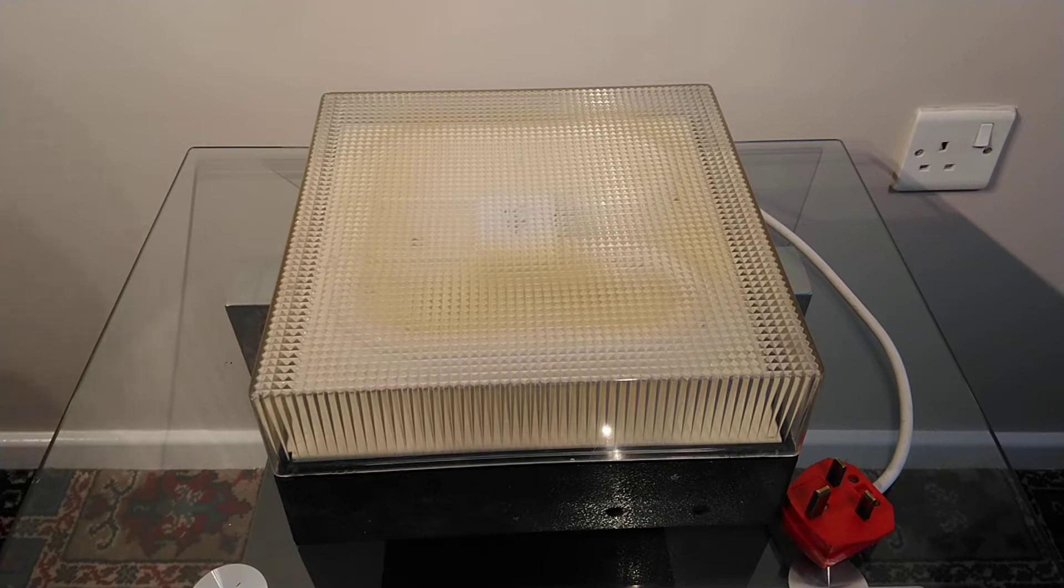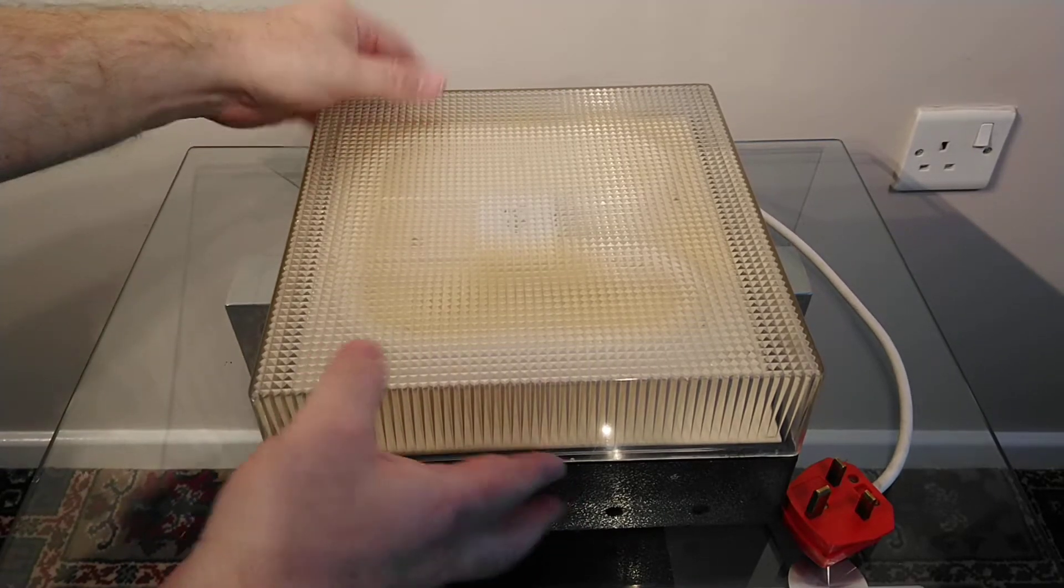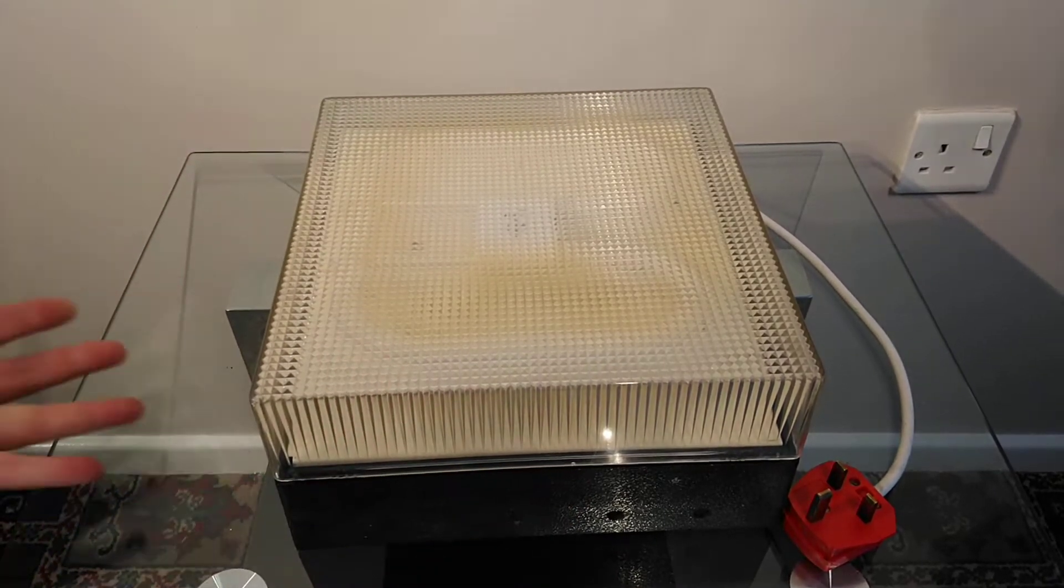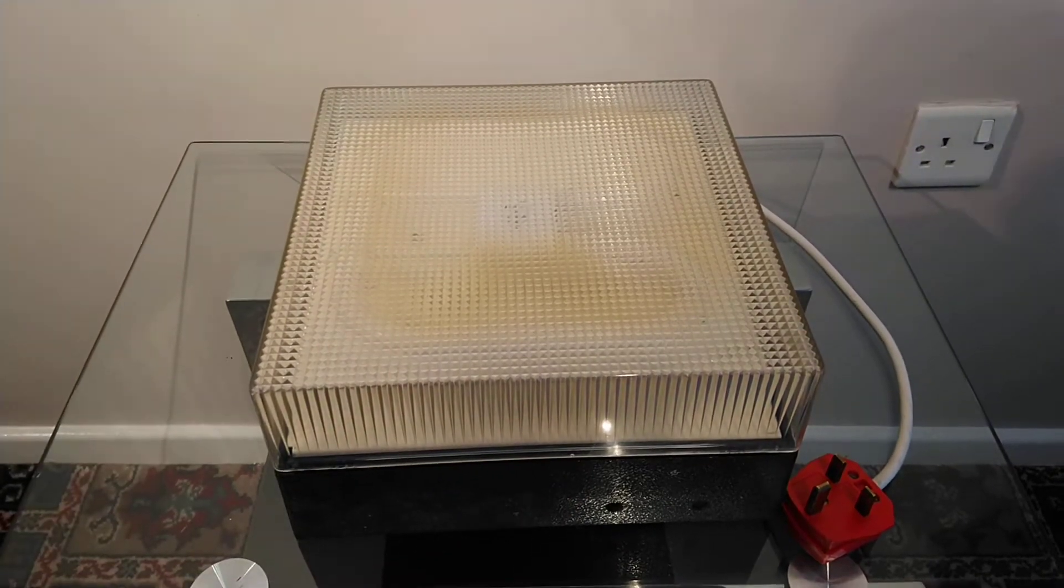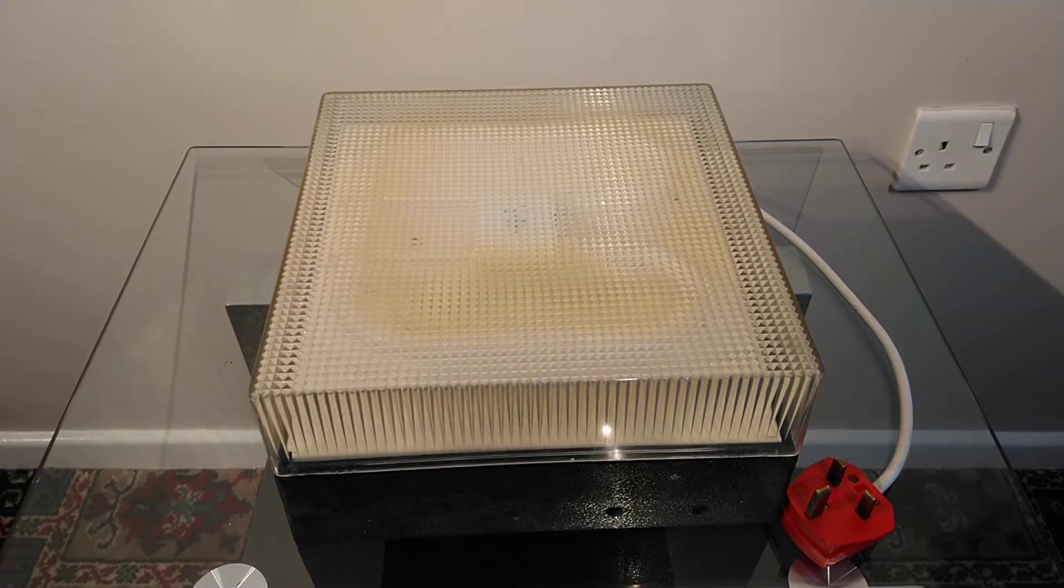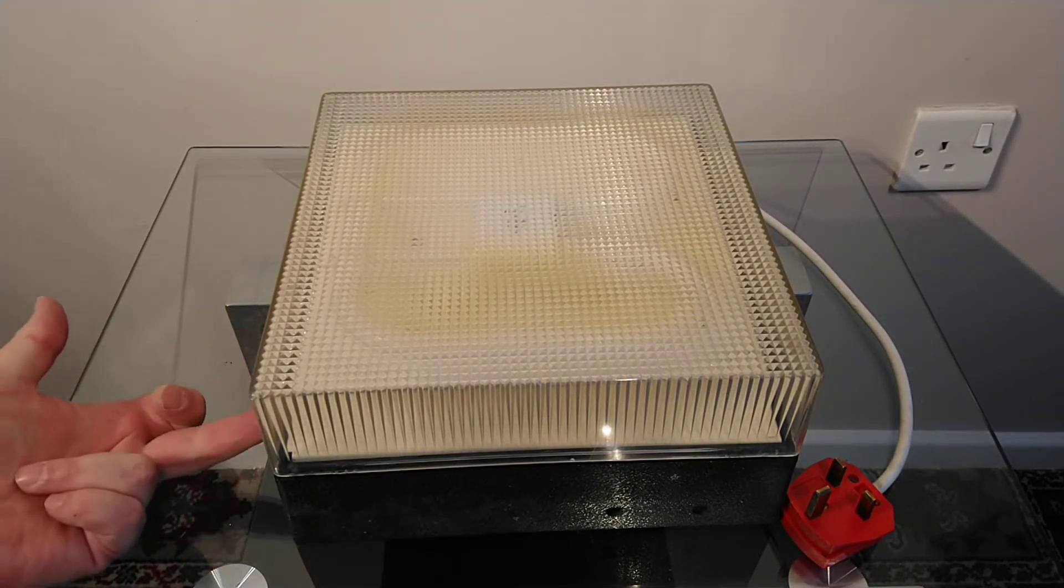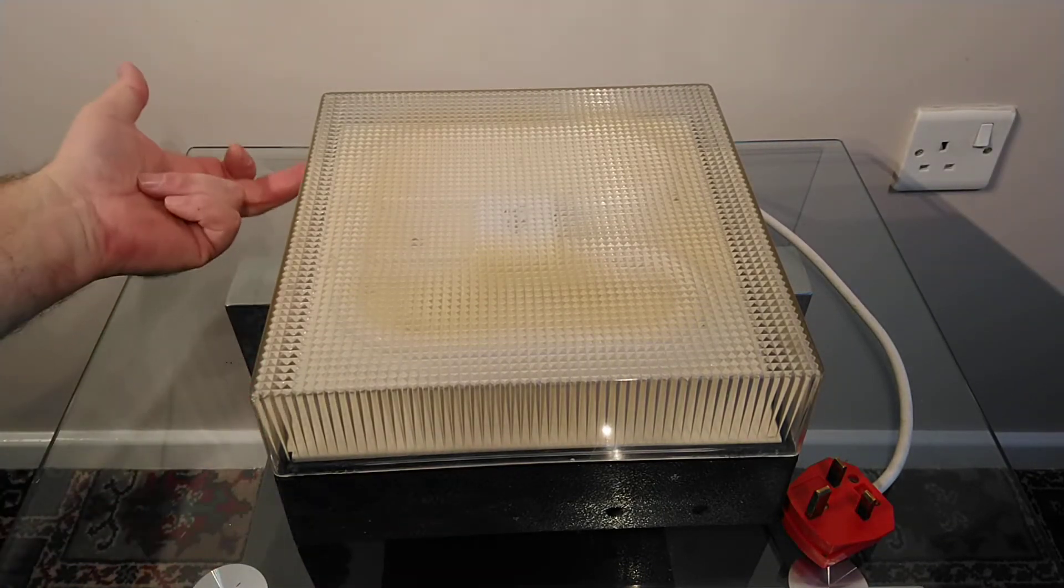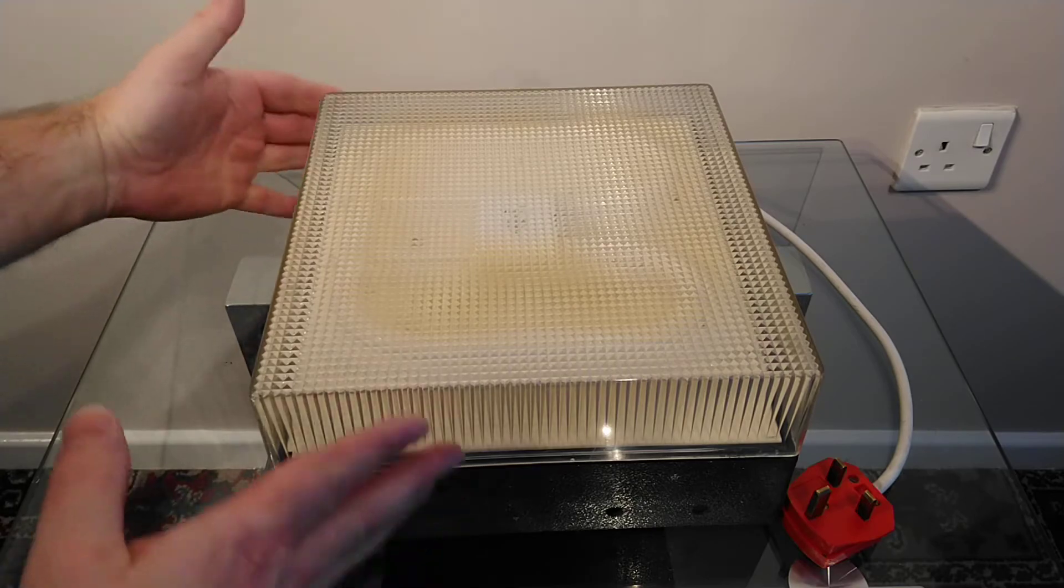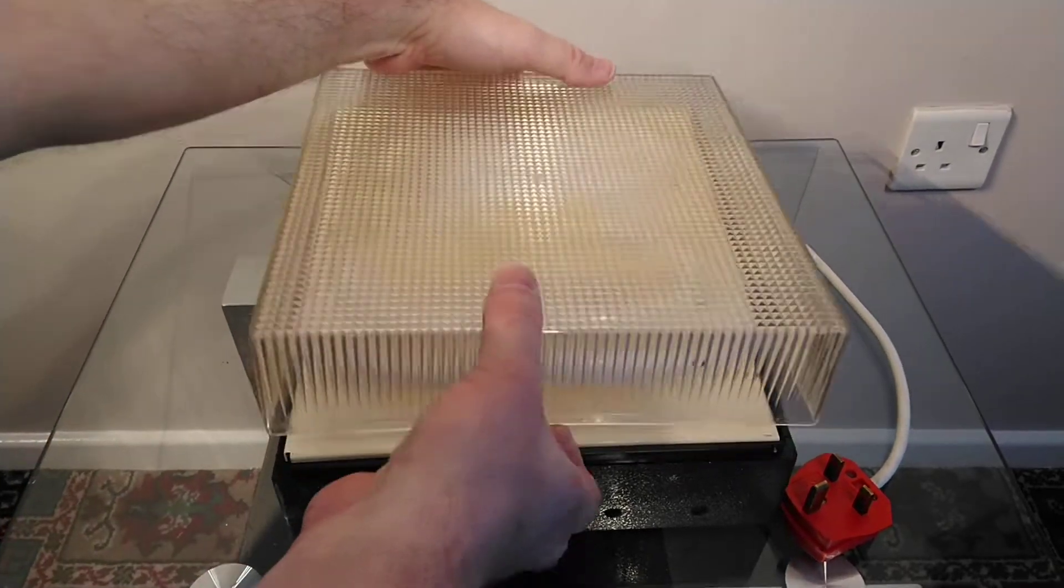Well anyway, the shades clip on these light fittings and all you need is something like a big flathead screwdriver. You just pop it in here and it will just pop off.